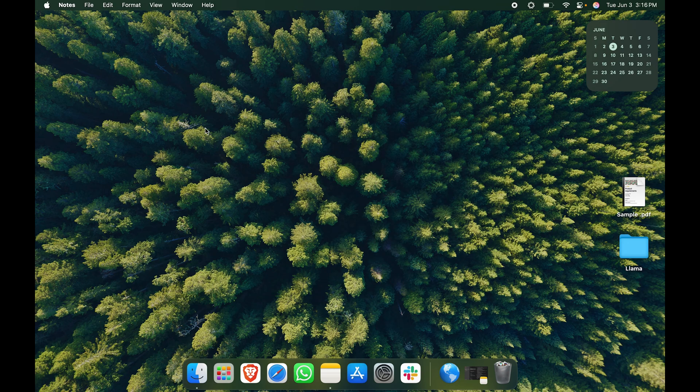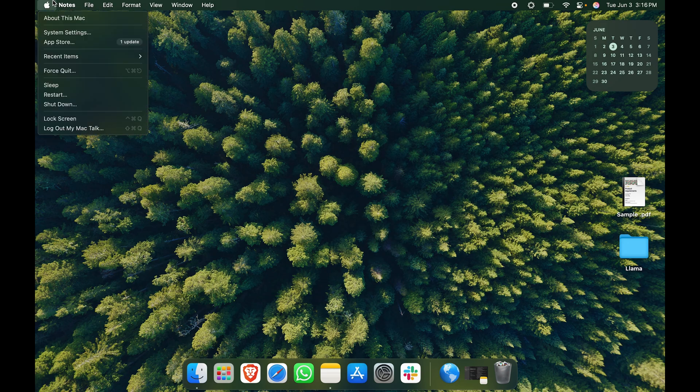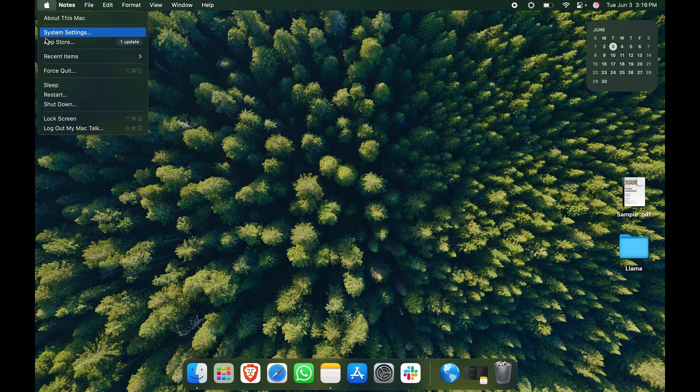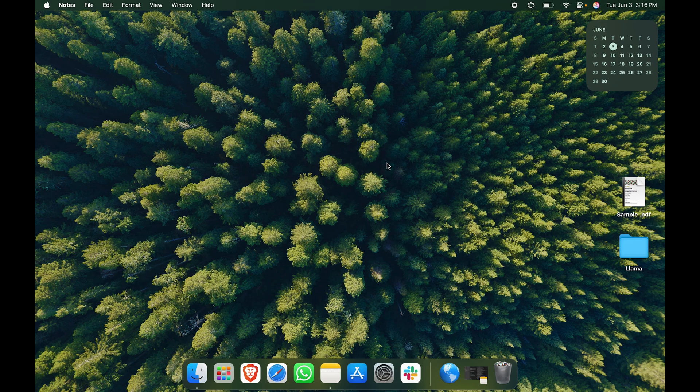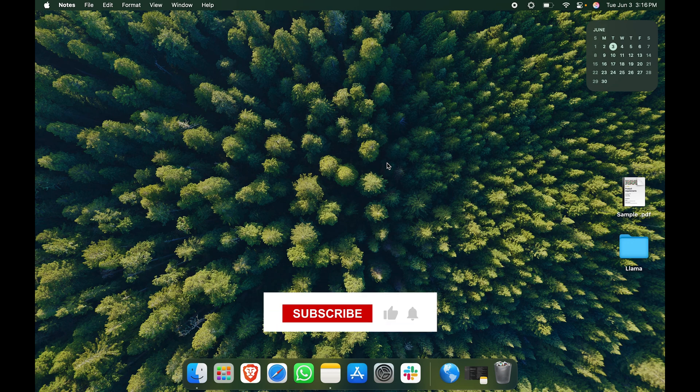The correct way is to go ahead and click on shut down. Even then you will have to put in the admin password and then you will be able to shut it down, otherwise you won't be able to do it.